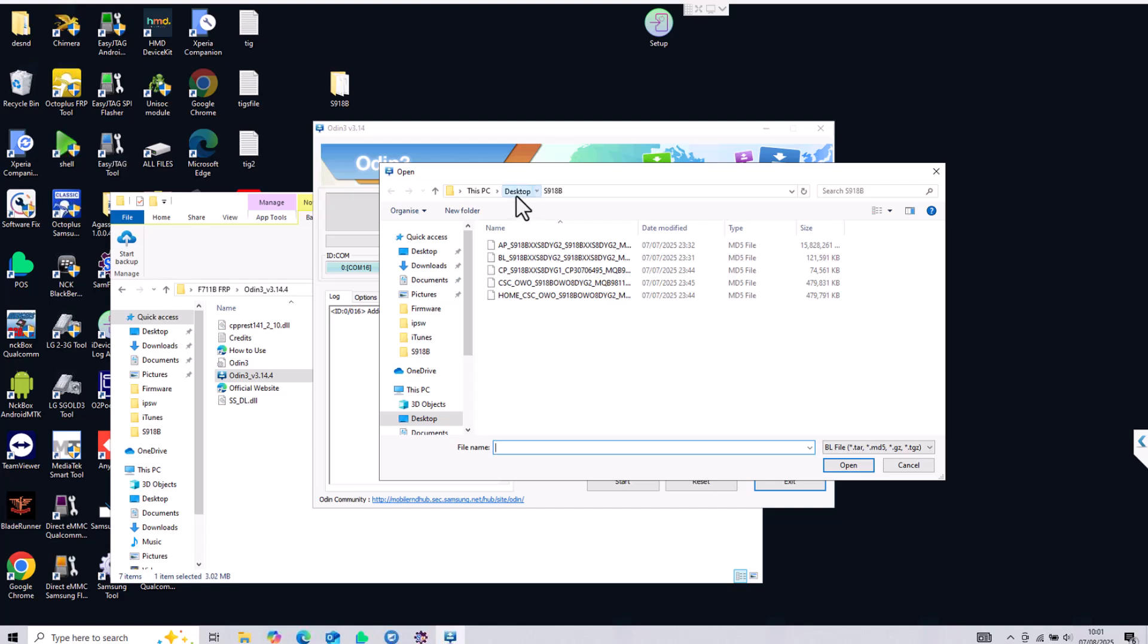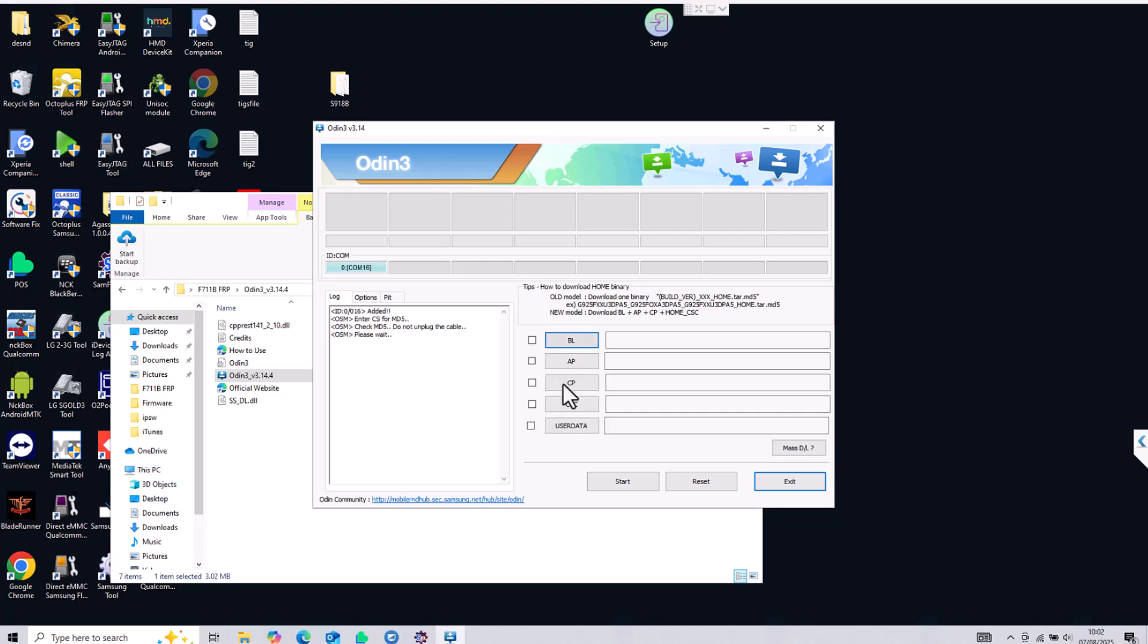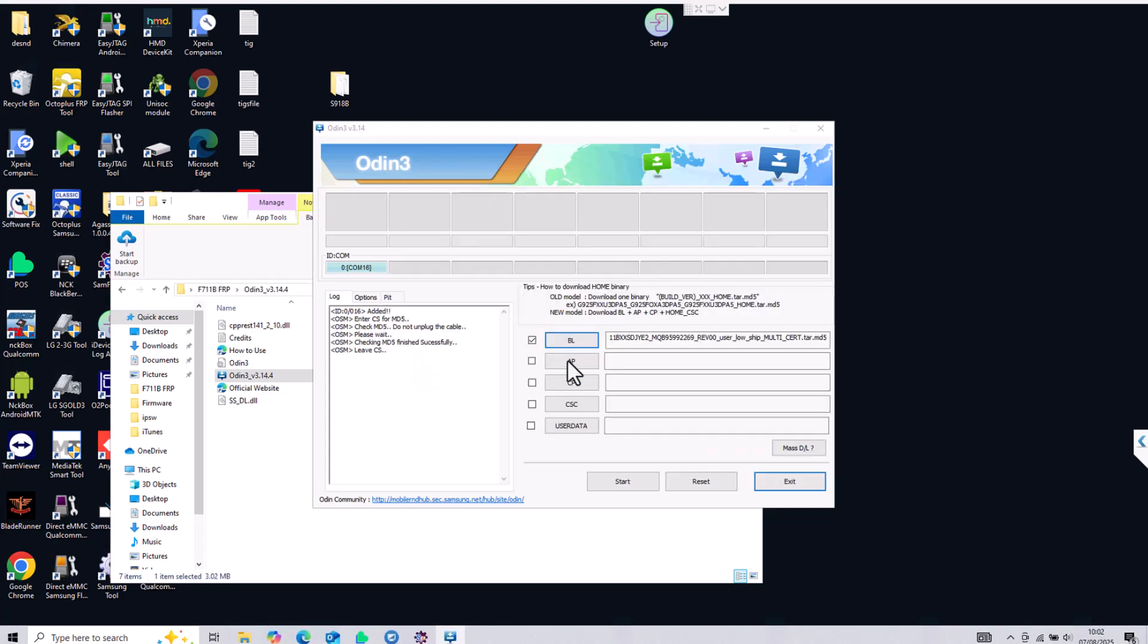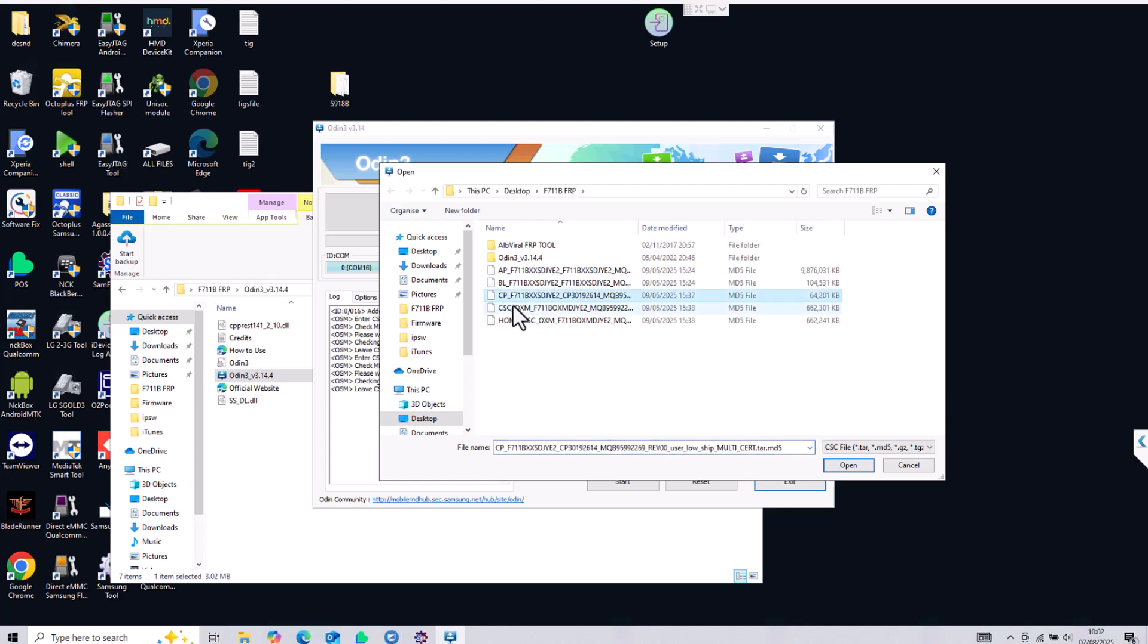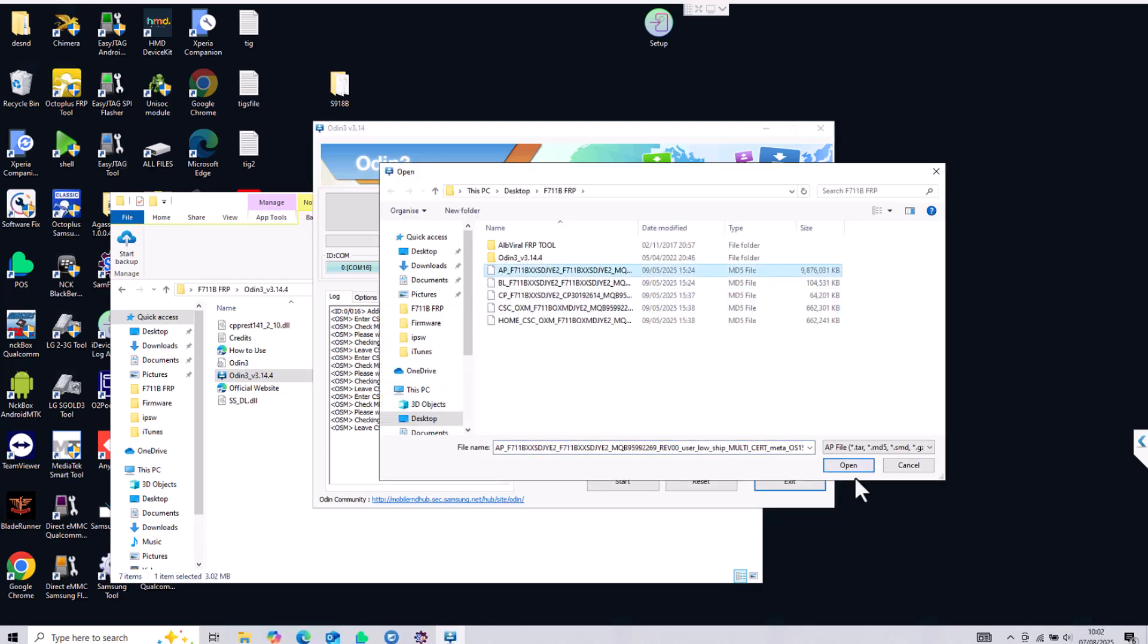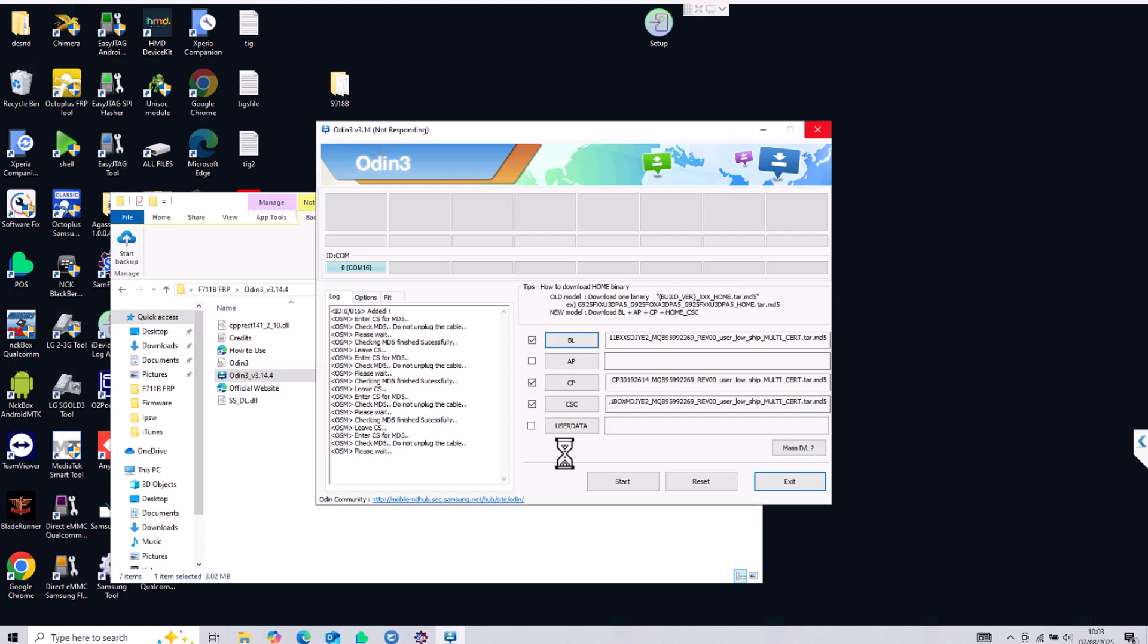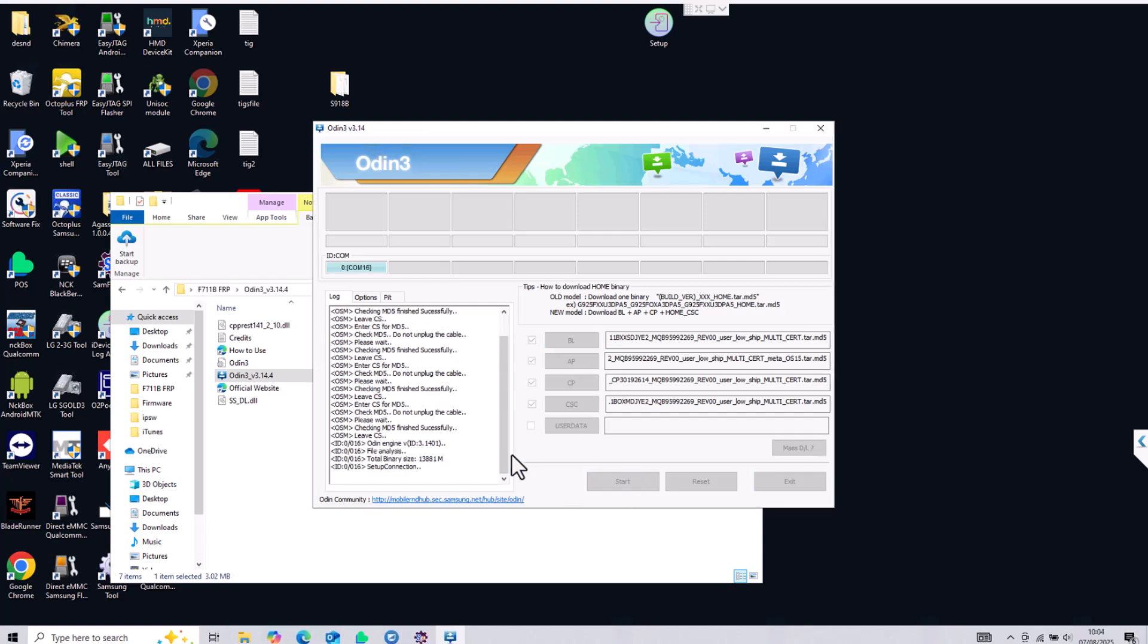After you do that you need to open Odin and click on the BL file and then choose the file that starts with BL which we downloaded. Then click on the CP, choose the CP file, click on the CSC, choose the CSC file, and the last one is AP. So tap on the AP and choose the file that starts with AP. This AP file is about 10 gigabytes so depending on your computer speed it will take a bit longer to load. The software might go not responding because the file is too large and it will take one, two, or maybe longer for the file to load.